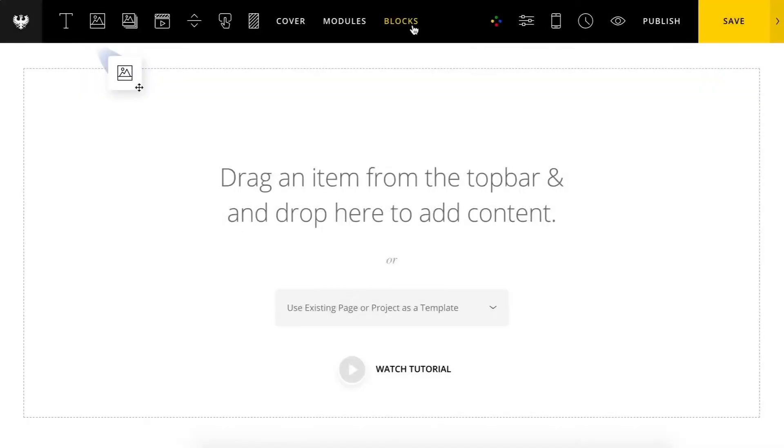Hey everyone, John with Simplice here and I'm going to quickly talk about using the Simplice Studio feature blocks and master blocks.